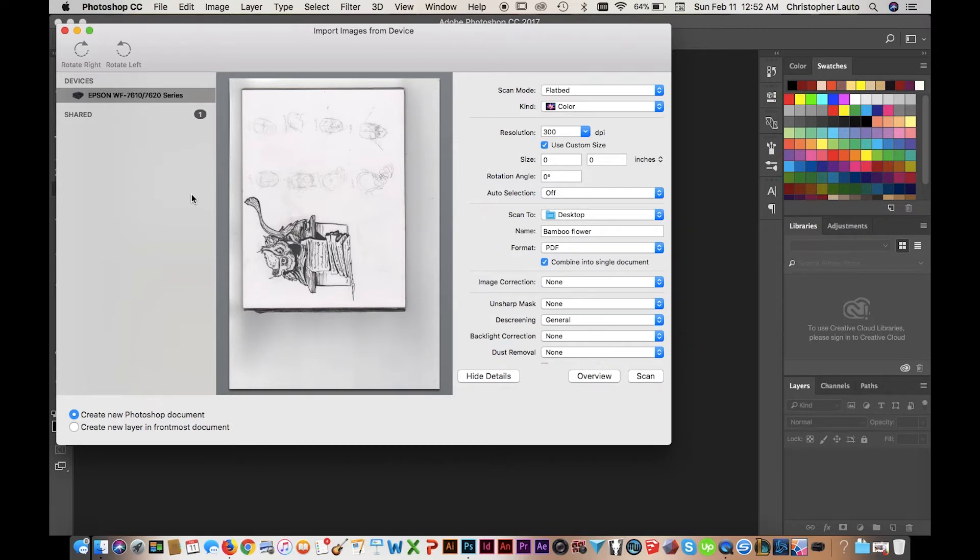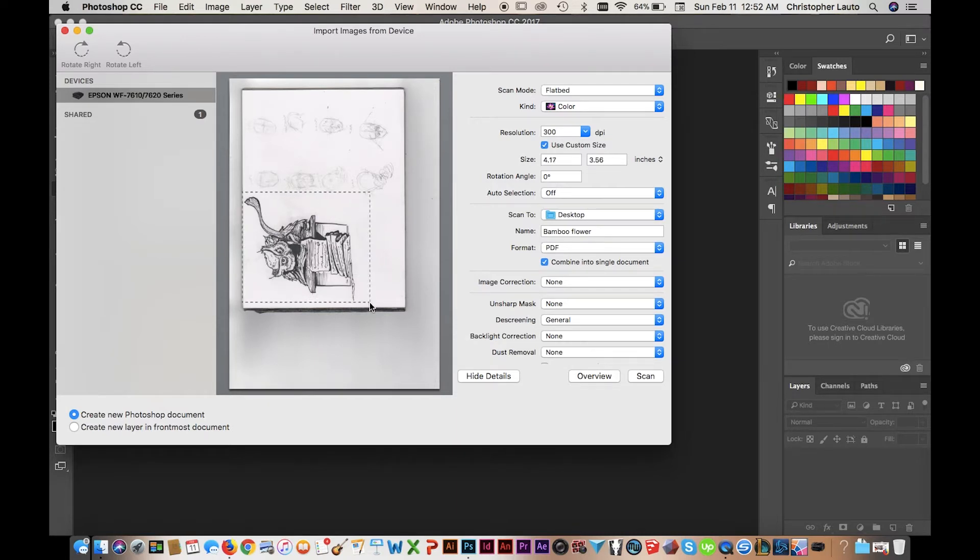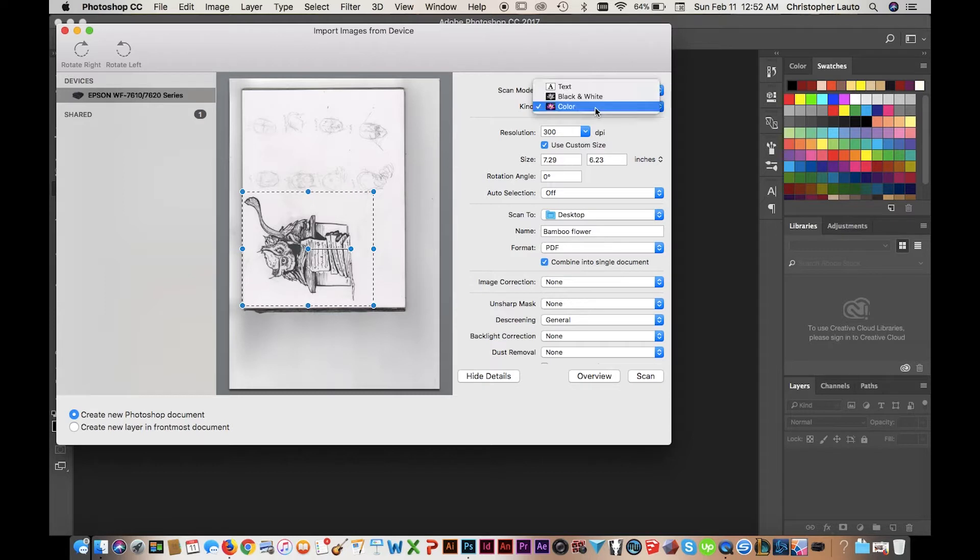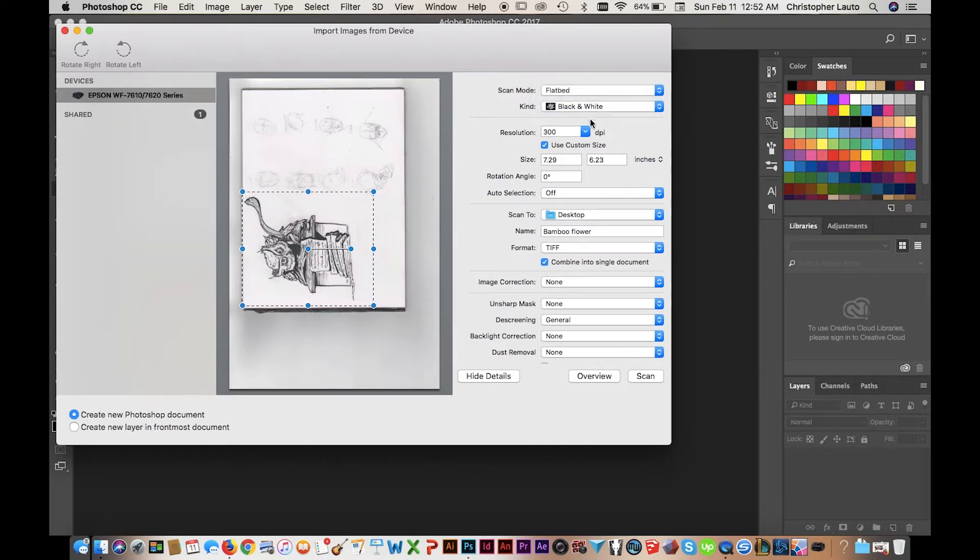Once that's finished, what you're going to do is select the area that you want to save. So in this instance it's my inked owl. It will adjust the size accordingly.